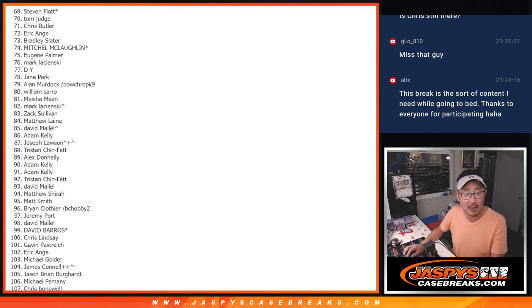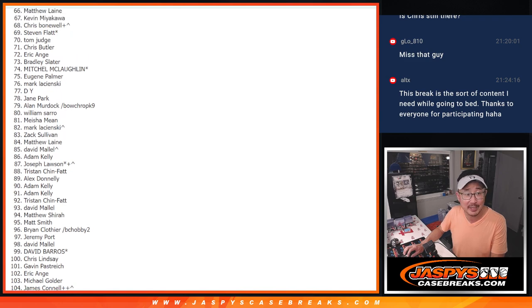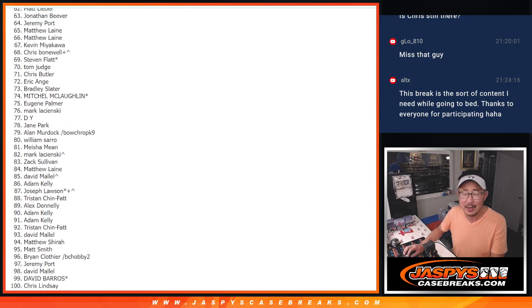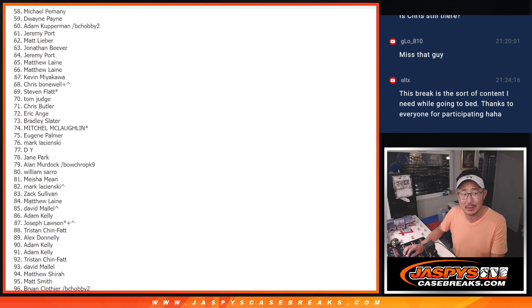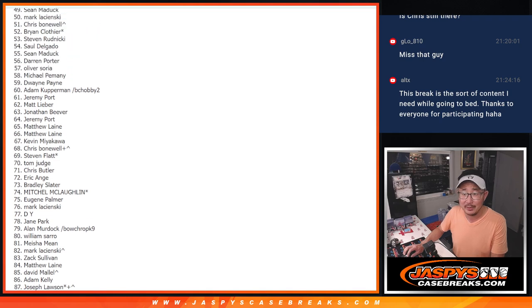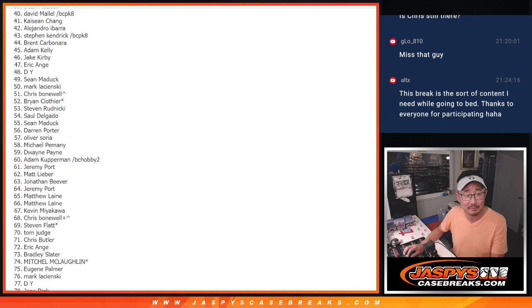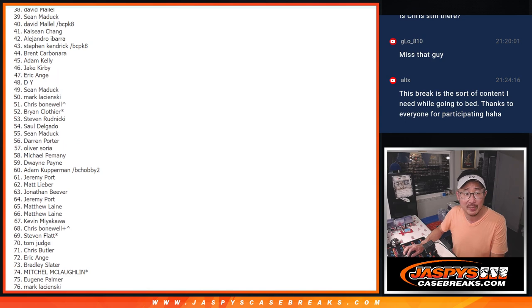Thank you for trying. Seriously, appreciate everybody getting in. We've got some more promos going on on the website, so check it out, jaspyscasebreaks.com. I think I'm giving away a Juan Soto one of one. That might be a little bit easier odds to get.